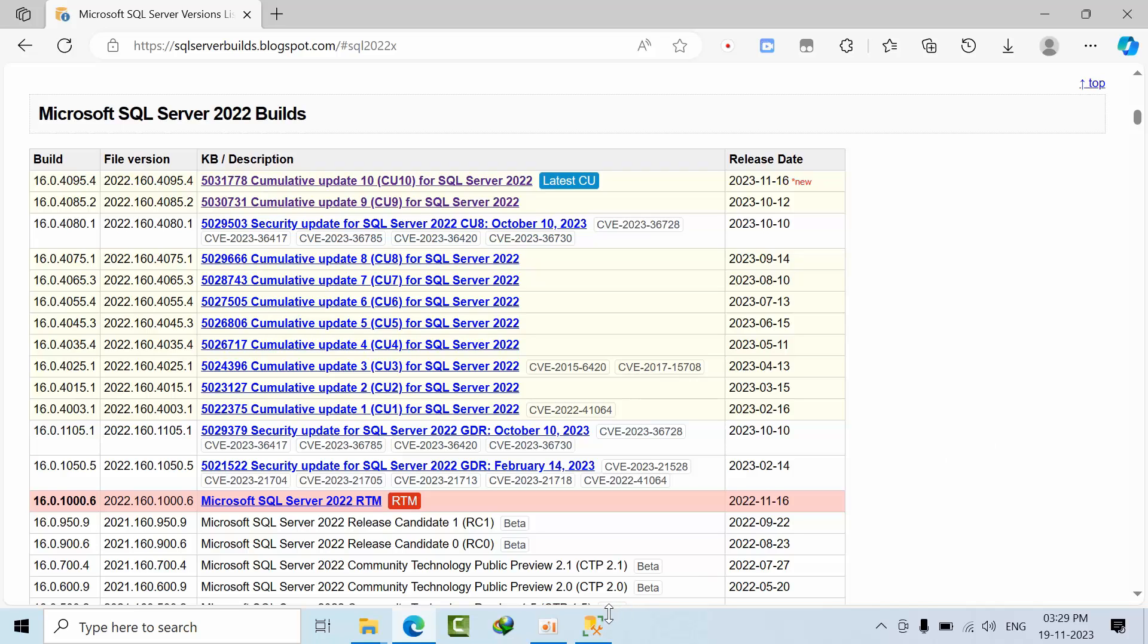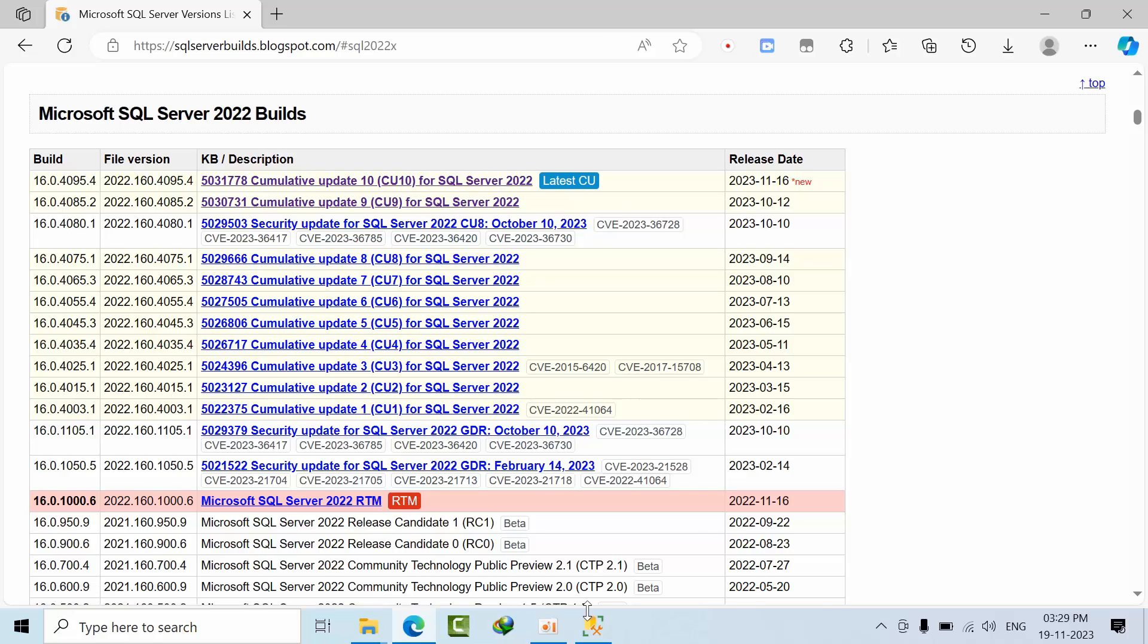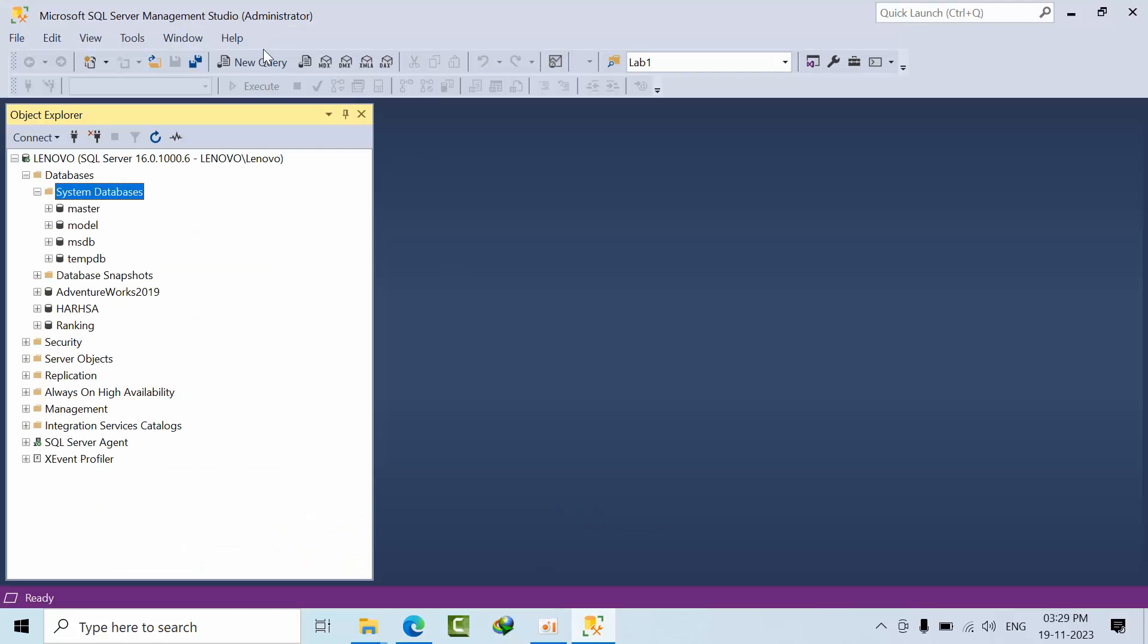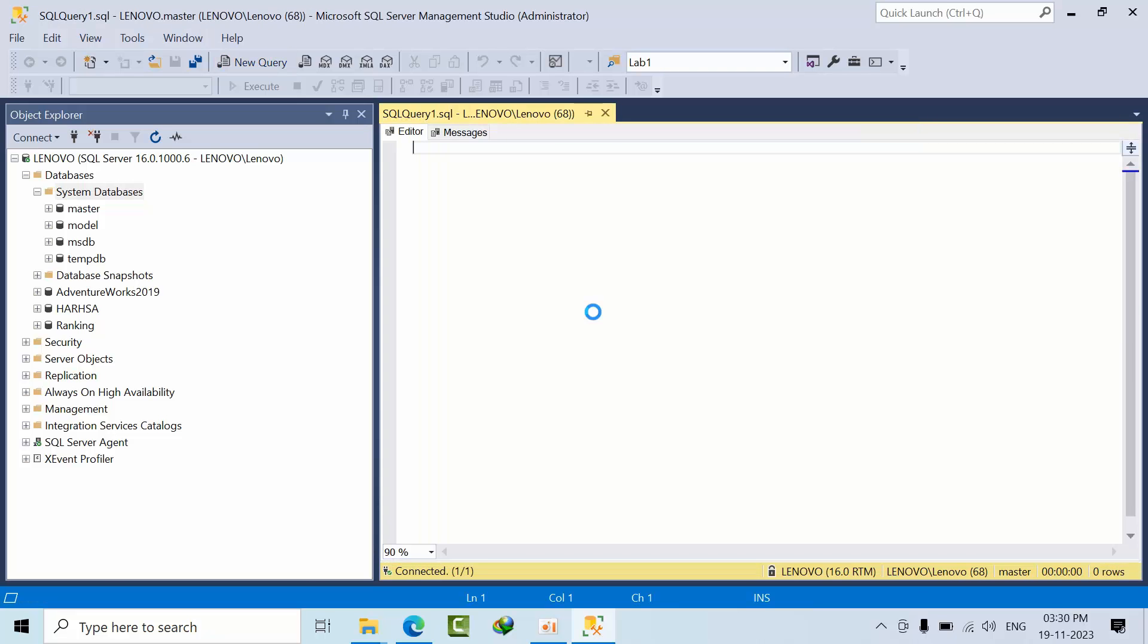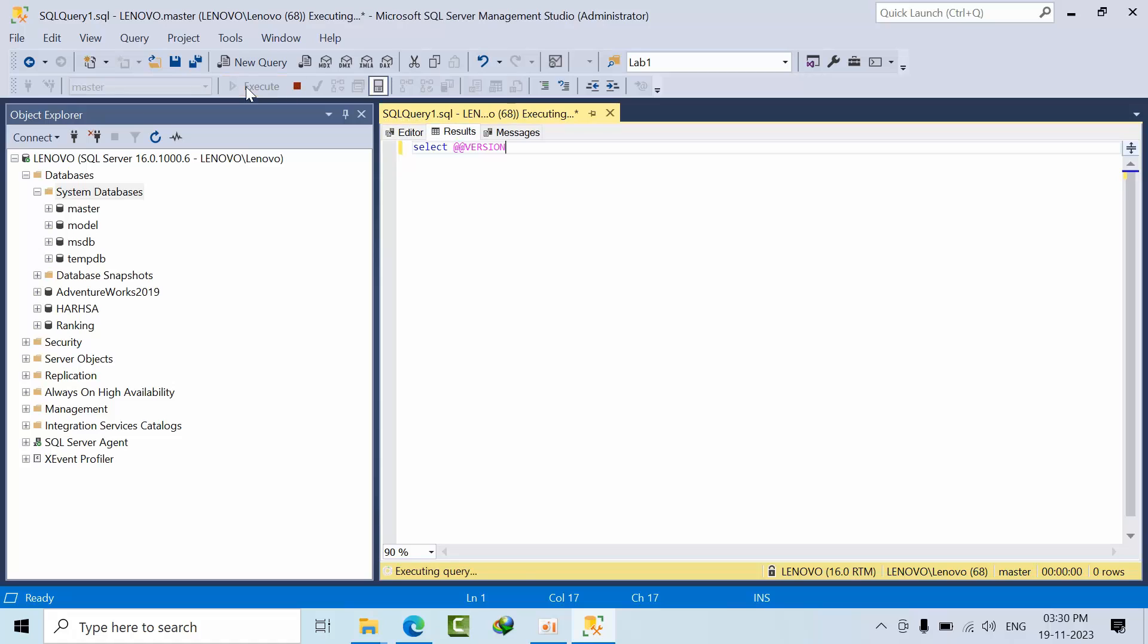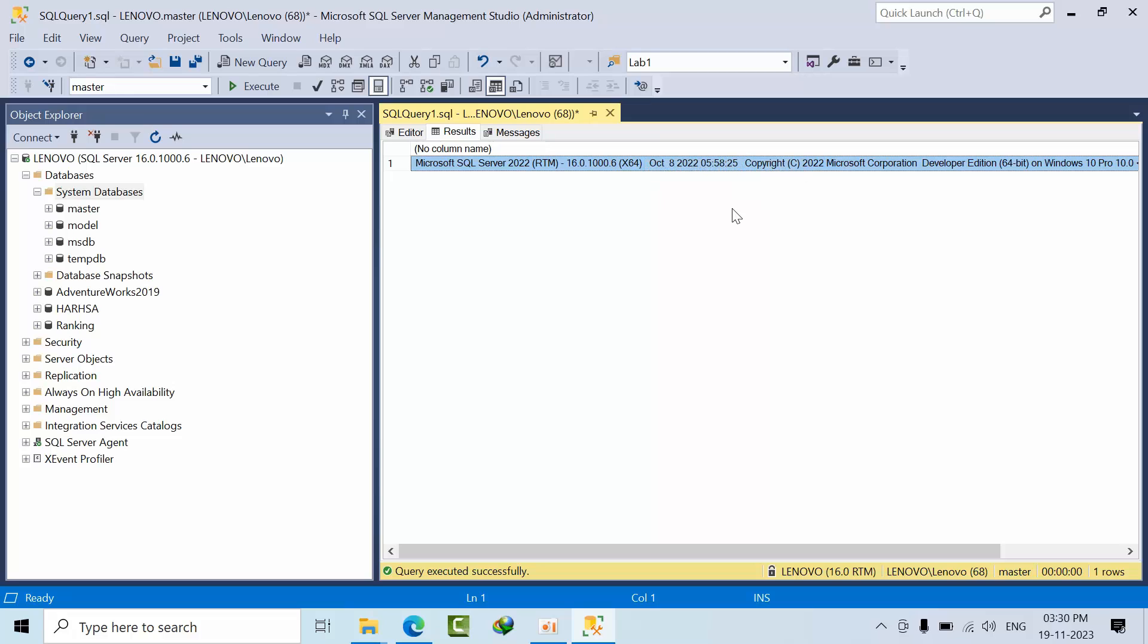First of all, SQL Server is having the latest cumulative update for 2023-11-16, which is cumulative update 10. Let's click that and see if our SQL Server already has it or not. You can see how we can know this - just select @@version. If you click execute here, I'm having RTM by default, RTM 64-bit.